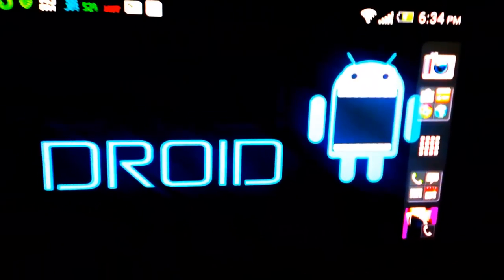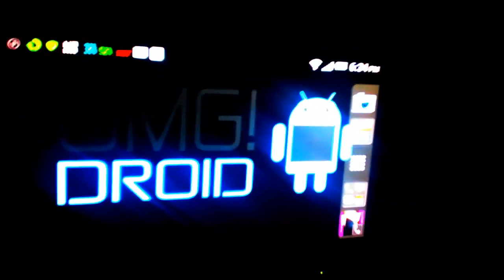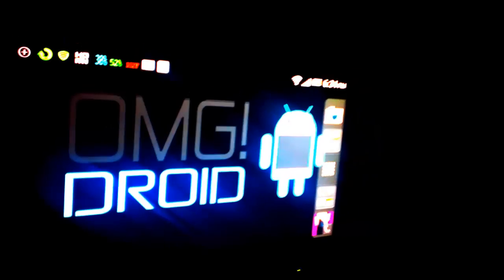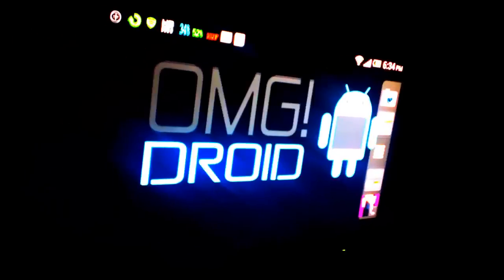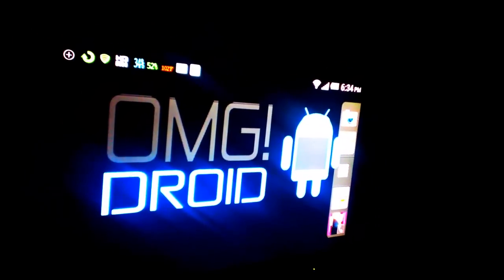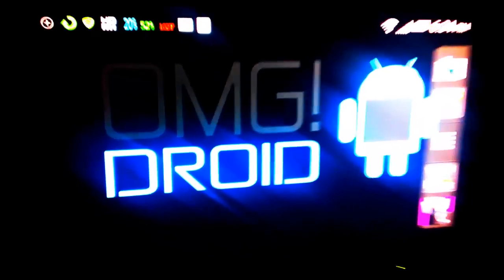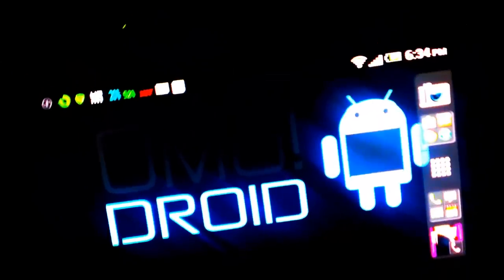What's up everybody, this is Bill from OMG Droid, where we give you all the latest news, app reviews, and product information. Over here at OMG Droid, it's all about Android.